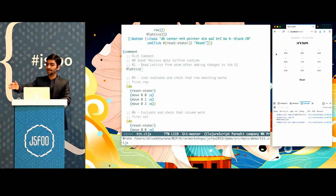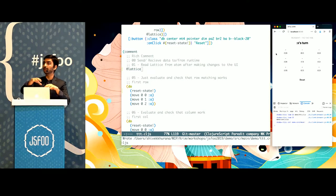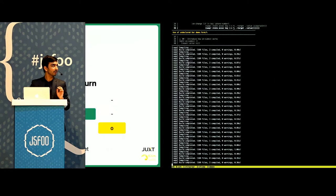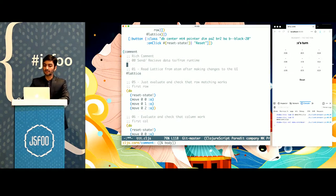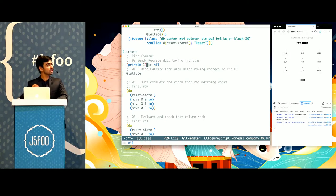On the right I have the application, on the left I have my code. My runtime and my editor are connected using the REPL, which is running in the terminal. What I can do is evaluate code from within my editor inside the runtime — just notice how '1' was printed on the console.